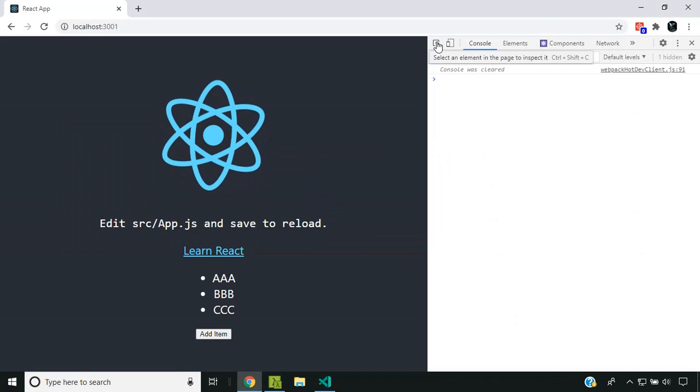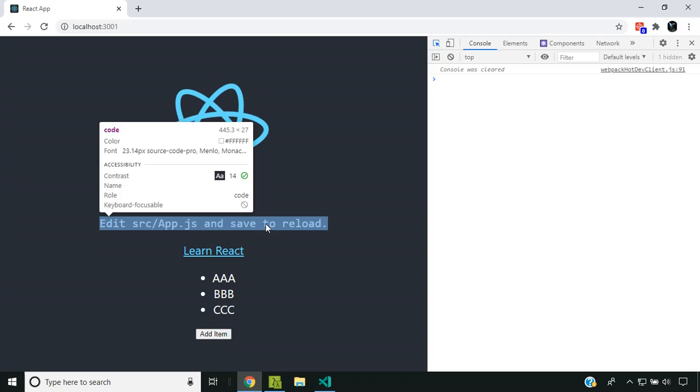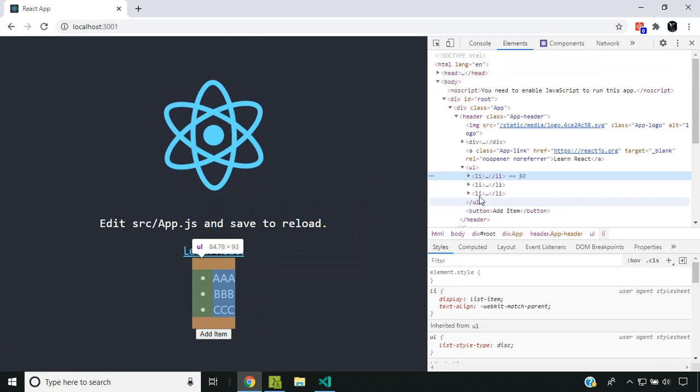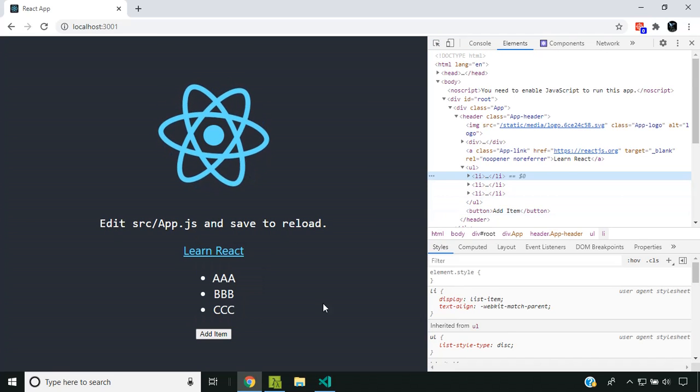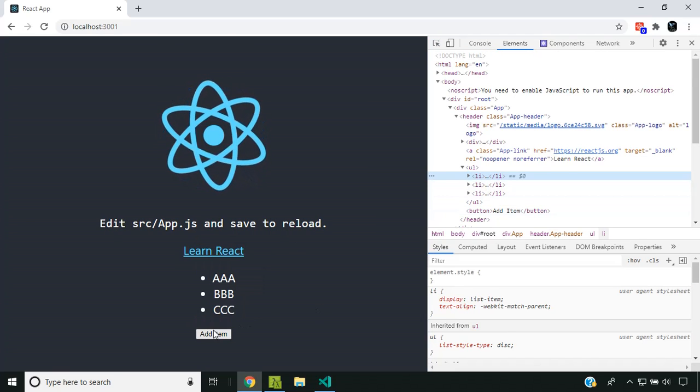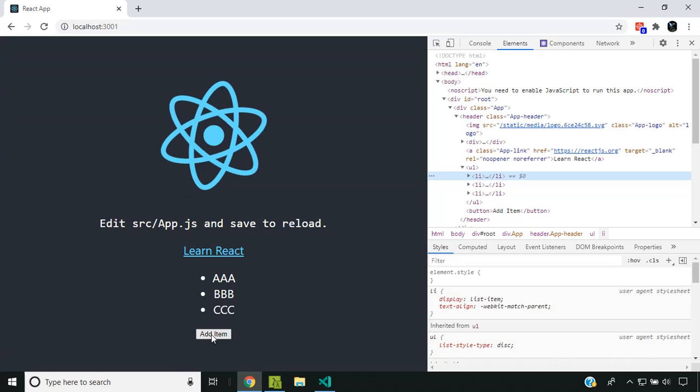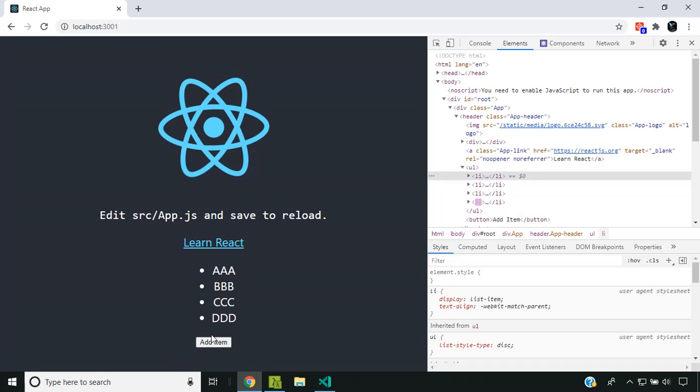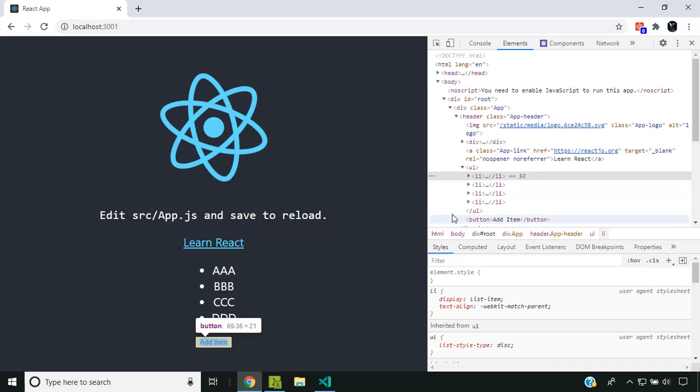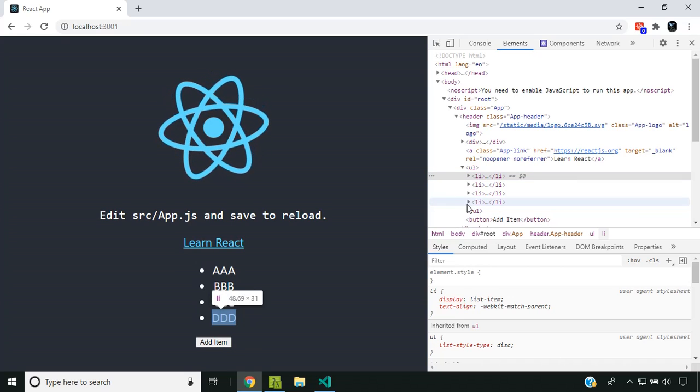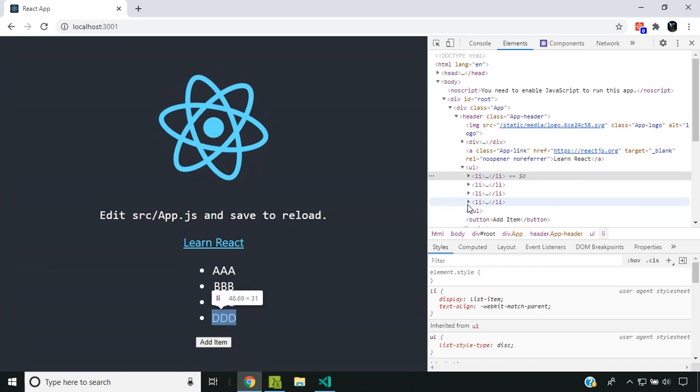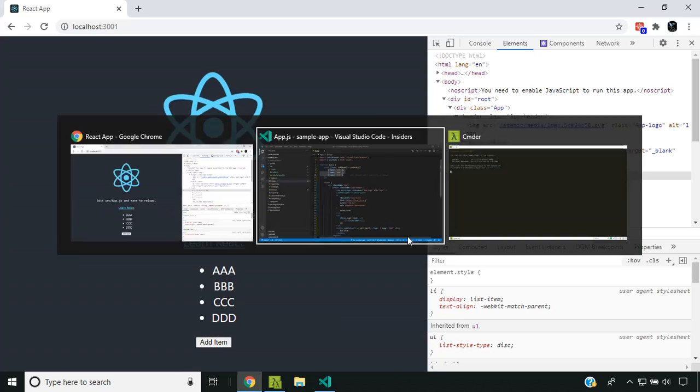When I click this button, it adds a new item at the end. When we inspect this, you can see the list already there, and when I click Add Item, there are no issues—only a new element is created at the end.